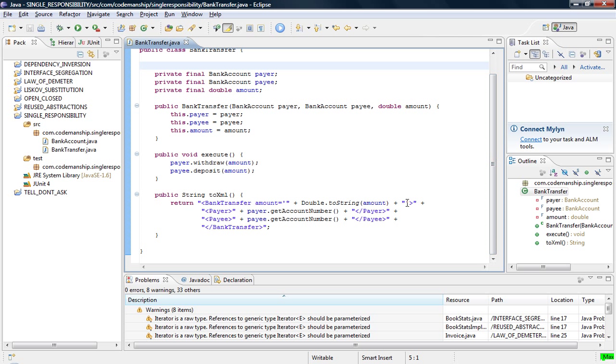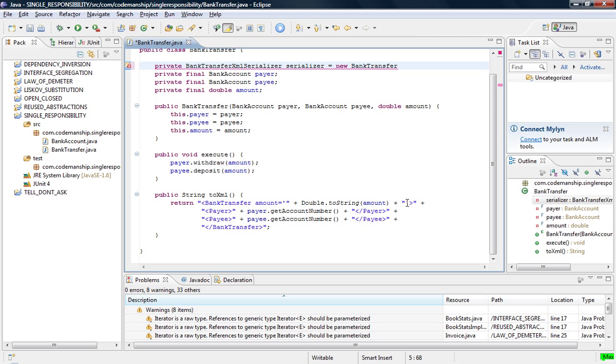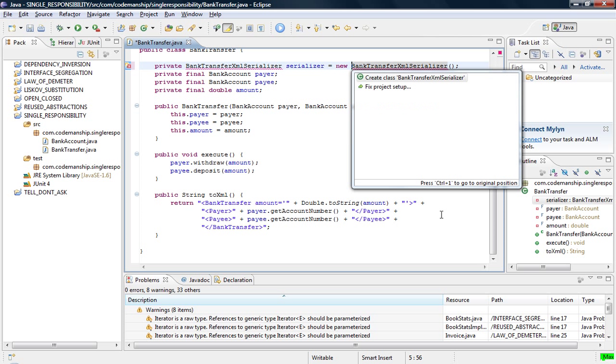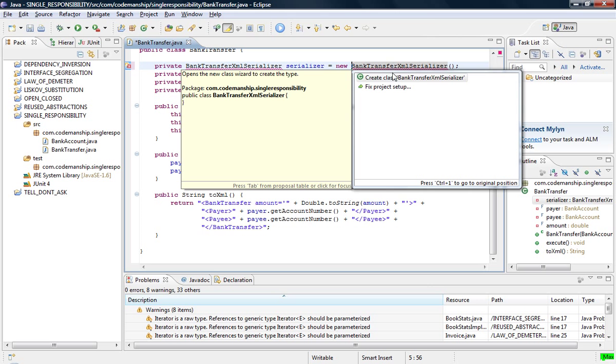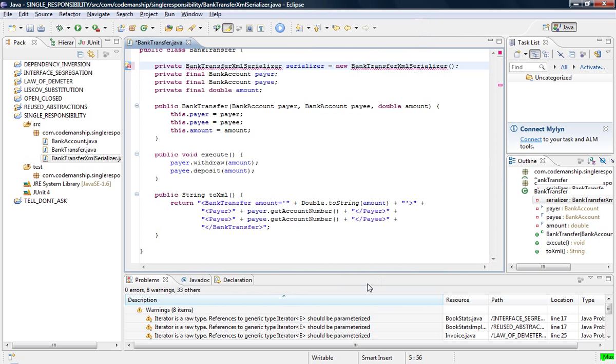To refactor this, all we need to do is create a new class and we're going to put this toXML method on it. So let's call it Bank Transfer XML Serializer. So we're just going to declare that class there.